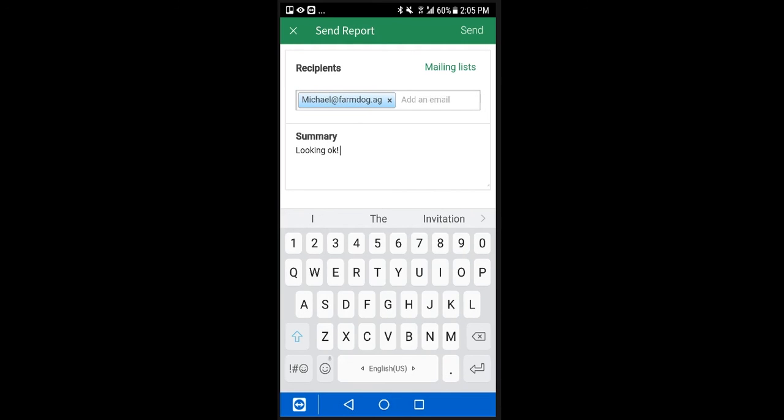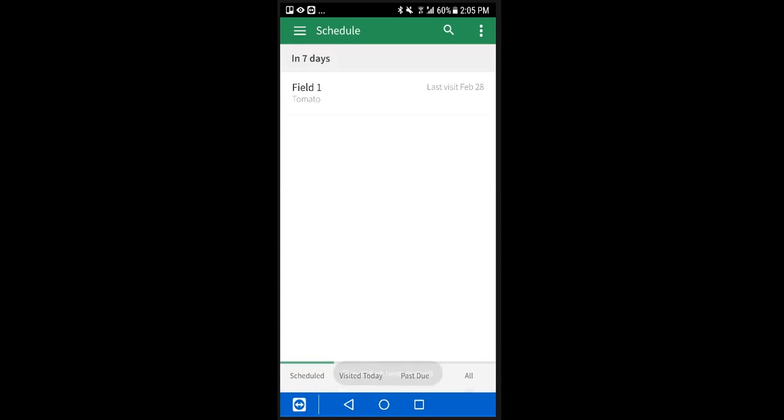Once you're done, click send, and within a few seconds, assuming that you're online, the recipient will receive a PDF report of your findings.